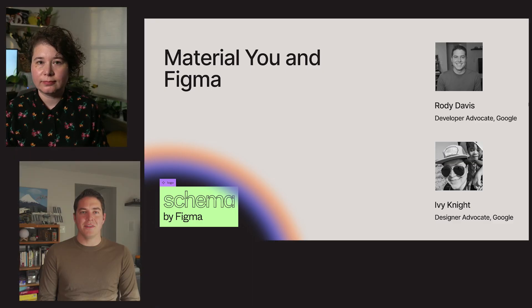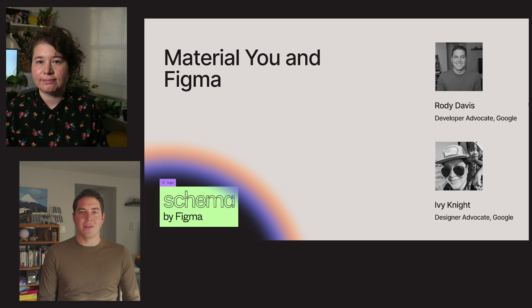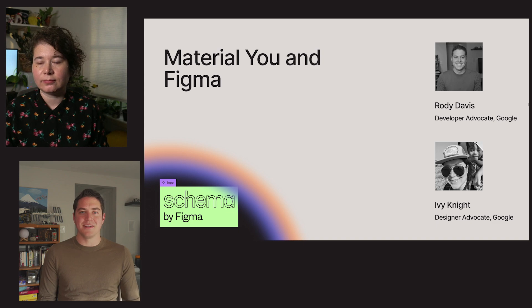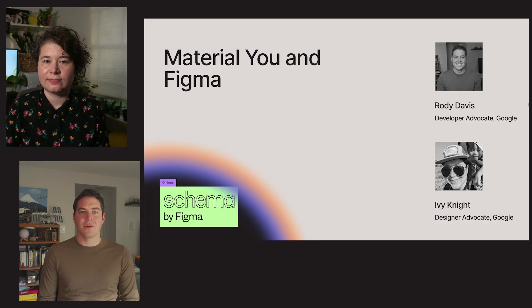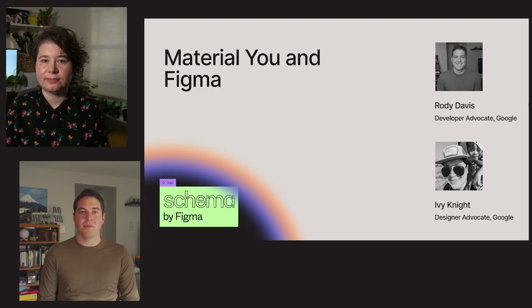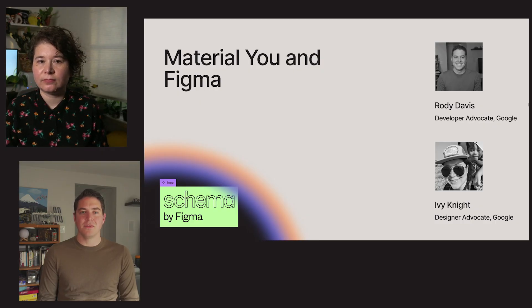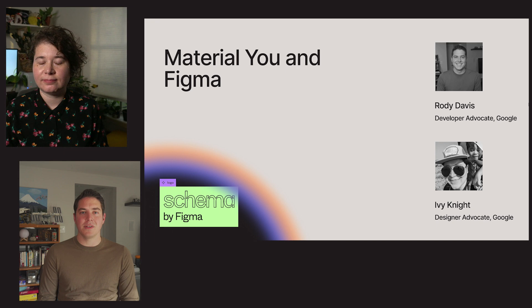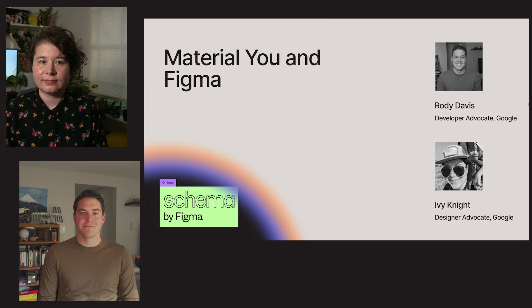Hi, I'm Rody Davis, a Developer Advocate for Material Design. And I'm Ivy Knight, a Designer Advocate for Material Design. Our team focuses on helping the community build beautifully with Material Design by providing resources, tooling, and examples.